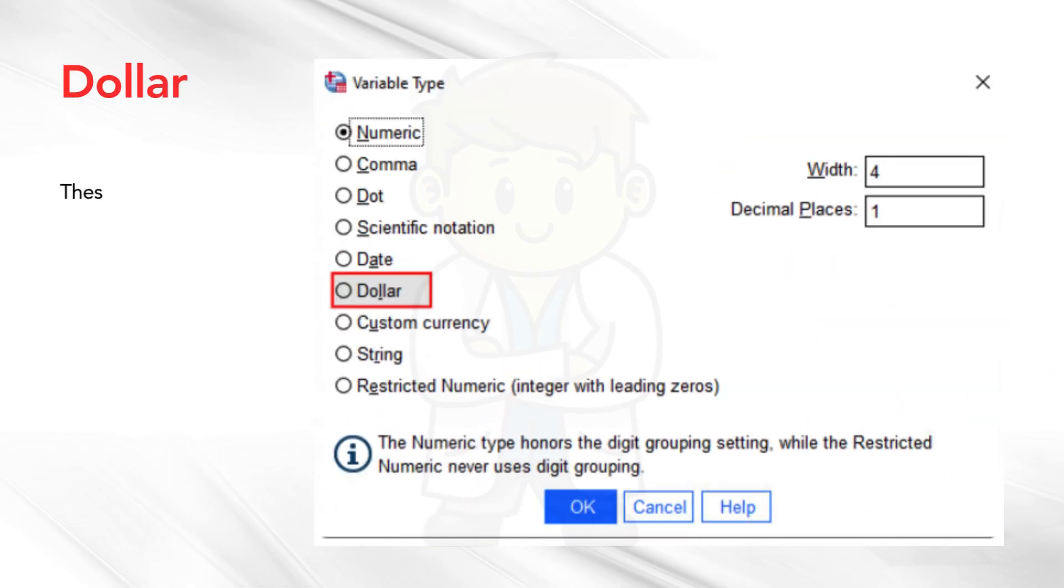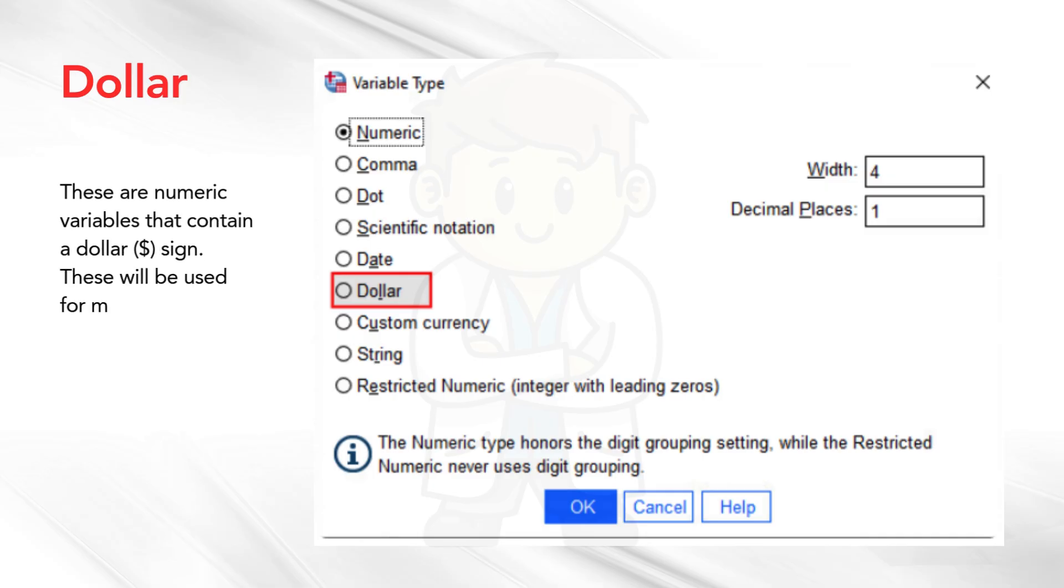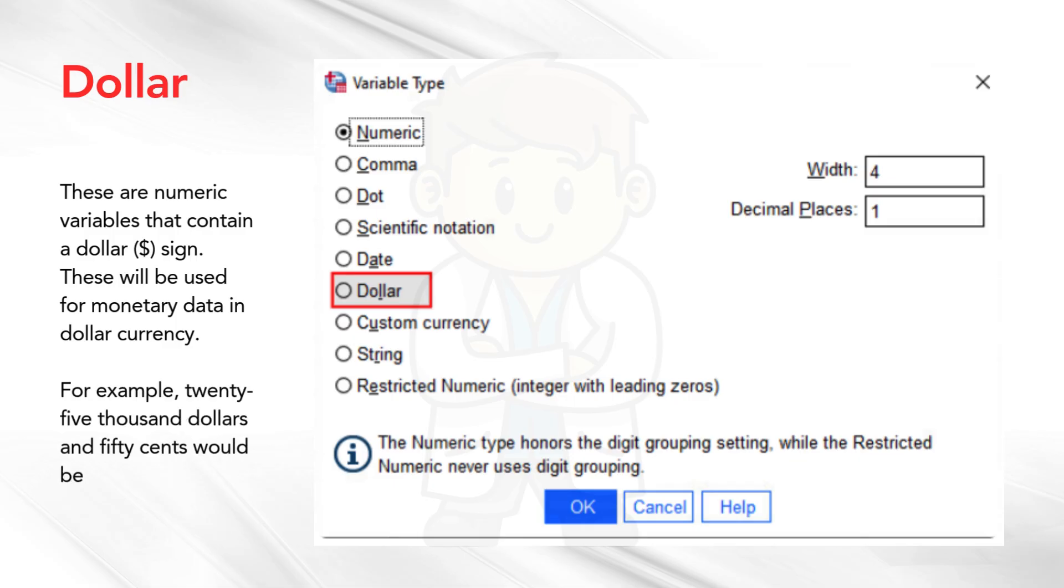Dollar. These are numeric variables that contain a dollar sign. These will be used for monetary data in dollar currency. For example, 25,000 dollars and 50 cents would be written as $25,000.50.